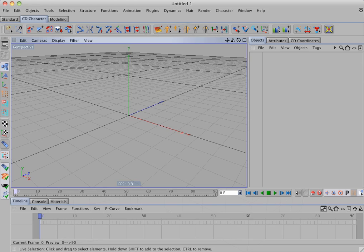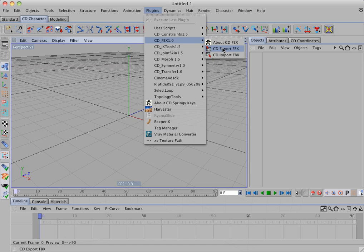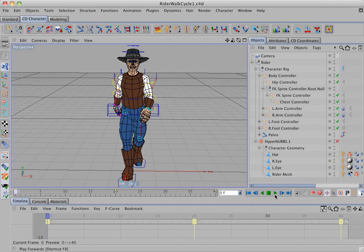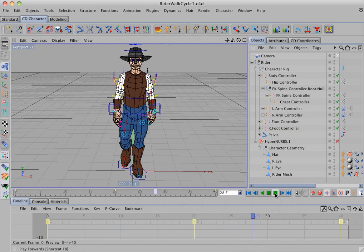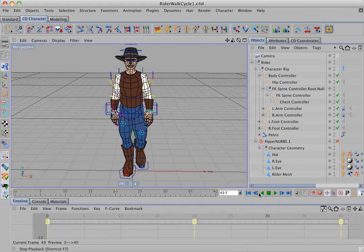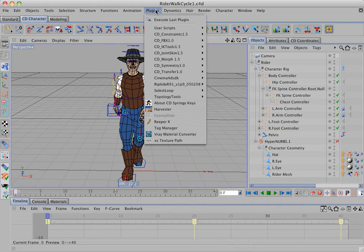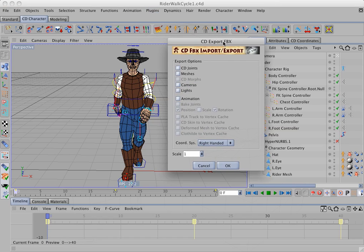The plugin consists of two menu commands, one for export and one for import. So let's first take a look at the export command. Here I have a character with an animated walk cycle. And what I'll do is export this out to FBX and then import it into Maya PLE. So I'll select the export command. And this brings up a dialog with the export options here.